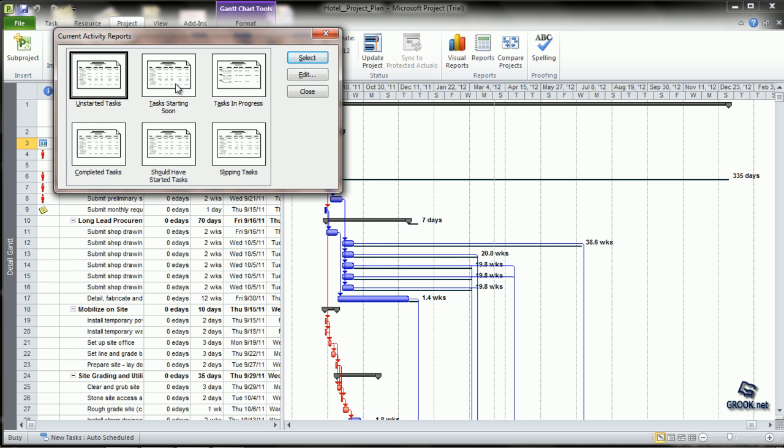Completed tasks are shown highlighted with a tick. Tasks in Progress show information for tasks that have started but not yet been completed. Should Have Started Tasks displays information regarding planned start and finish dates, baseline start and finish dates, variances, and information about successors.